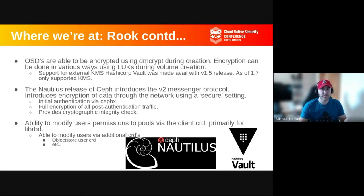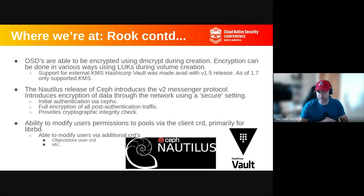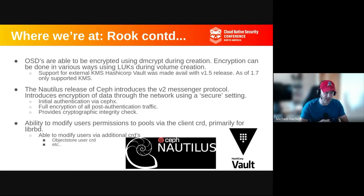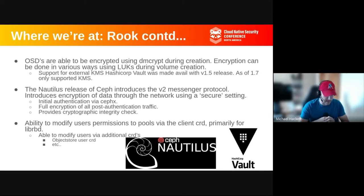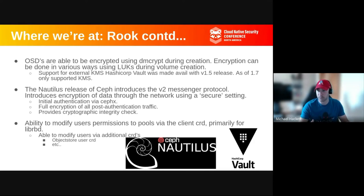By default, encryption keys are stored in Kubernetes secrets, which from a security standpoint isn't as secure as some requirements demand — which is why we introduced support for the external KMS HashiCorp Vault, when the requirement is for the key to live outside of Kubernetes. We also released in Nautilus the V2 messenger protocol, which introduces encryption on the wire. When we talk about encrypted OSDs, we're talking data at rest encryption. With the V2 messenger, we're actually encrypting data running through the network, utilizing our own authentication system called CephX.